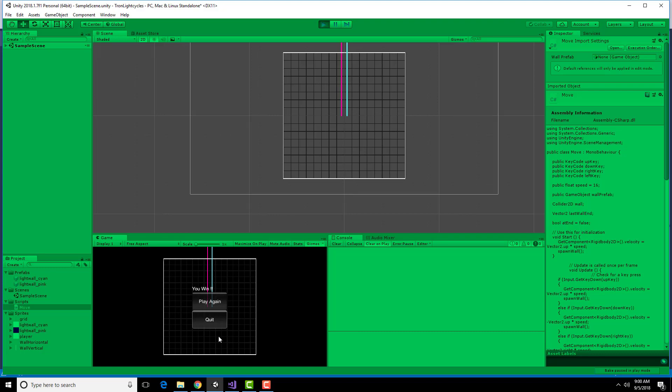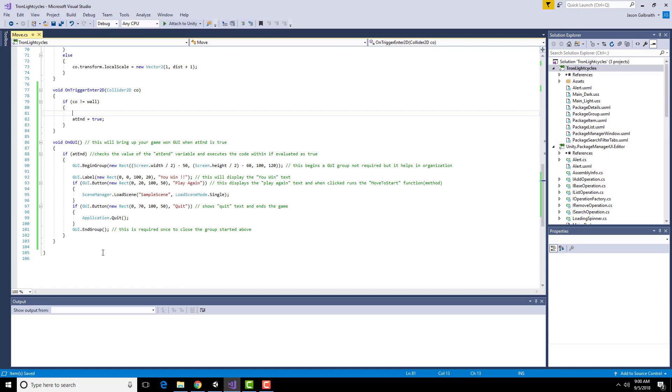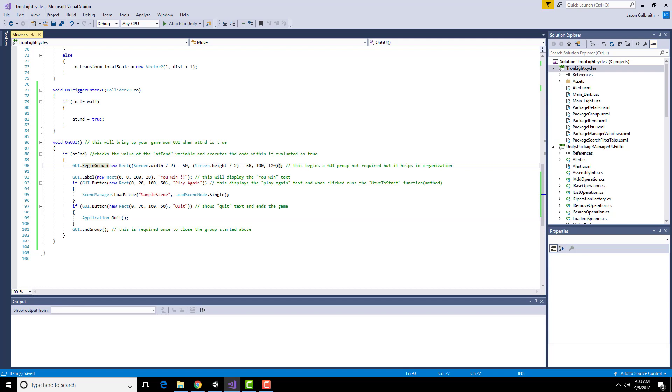Quit doesn't function right now because I'm not a stand alone game. Quit doesn't terminate the application when you're actually editing it. But this piece of code here, the application quit, will function if it's a stand alone build.